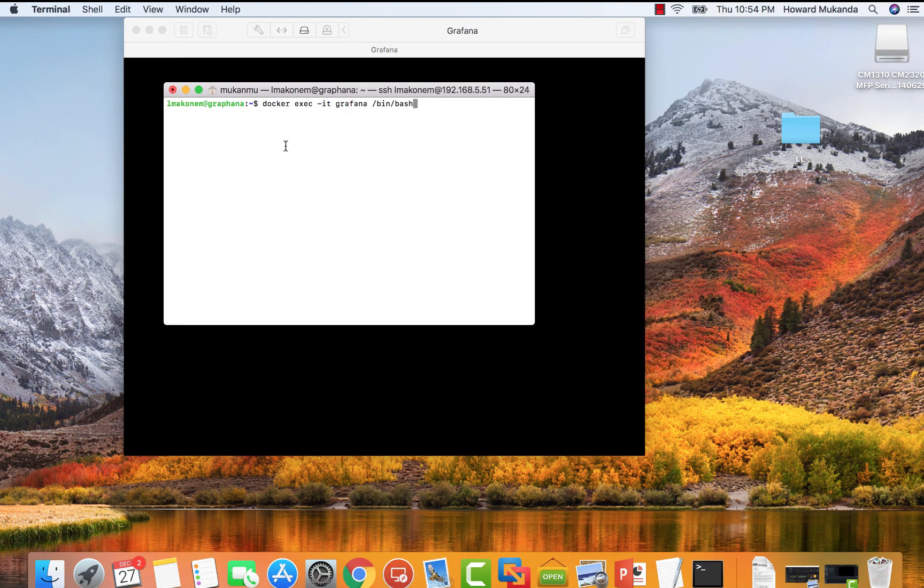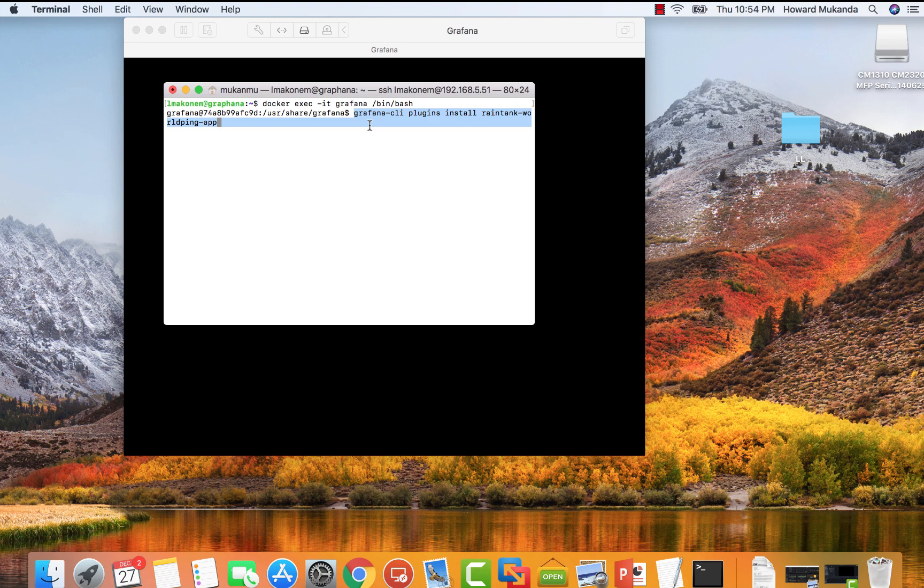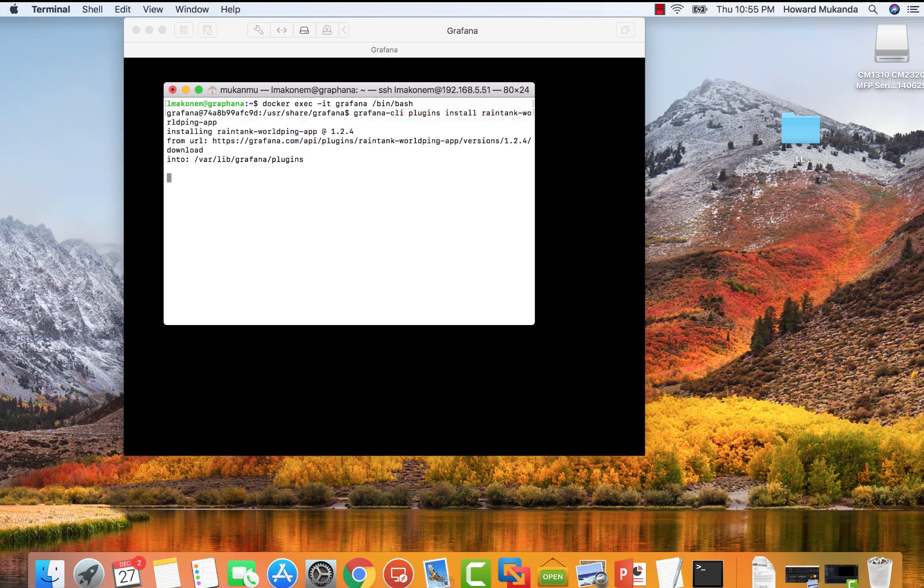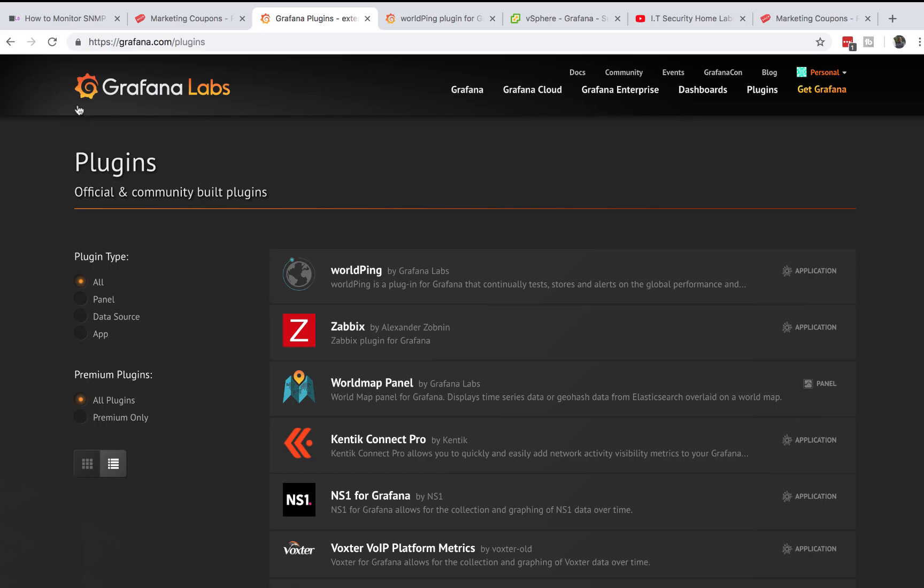It's very simple to set up. All you need to do is copy this command to install the plugin into your Grafana. As you can see right here I'm already logged into my Grafana. If you're running on Docker you need to say docker exec then dash it Grafana bin bash. Once you do that you'll be able to run the same command. If you're not using Docker just run this part in your VM or whatever machine you're running. It's going to try to install but I already have it so I don't have to restart.